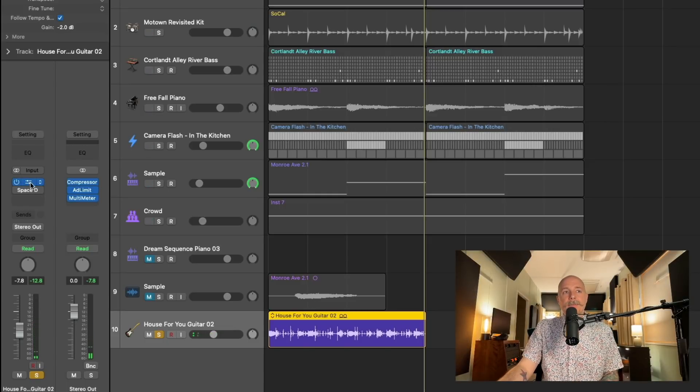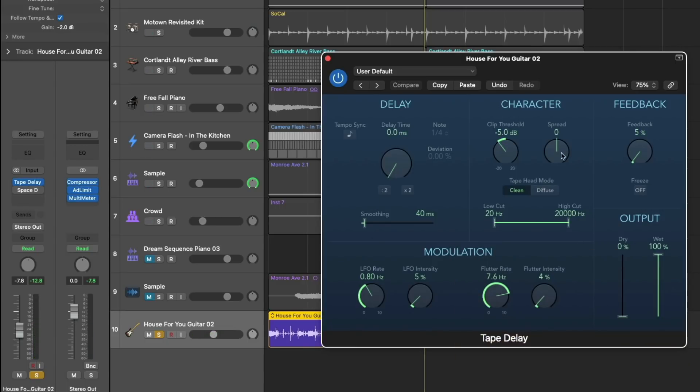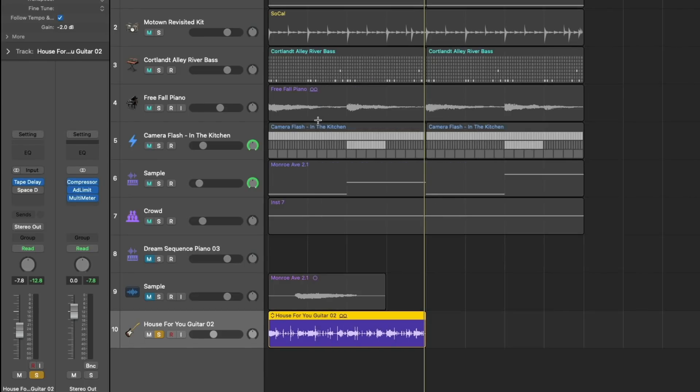So I've done the same thing with tape delay. Take a look at just all the settings. I played around with the modulation and the clip threshold and a little bit of feedback.